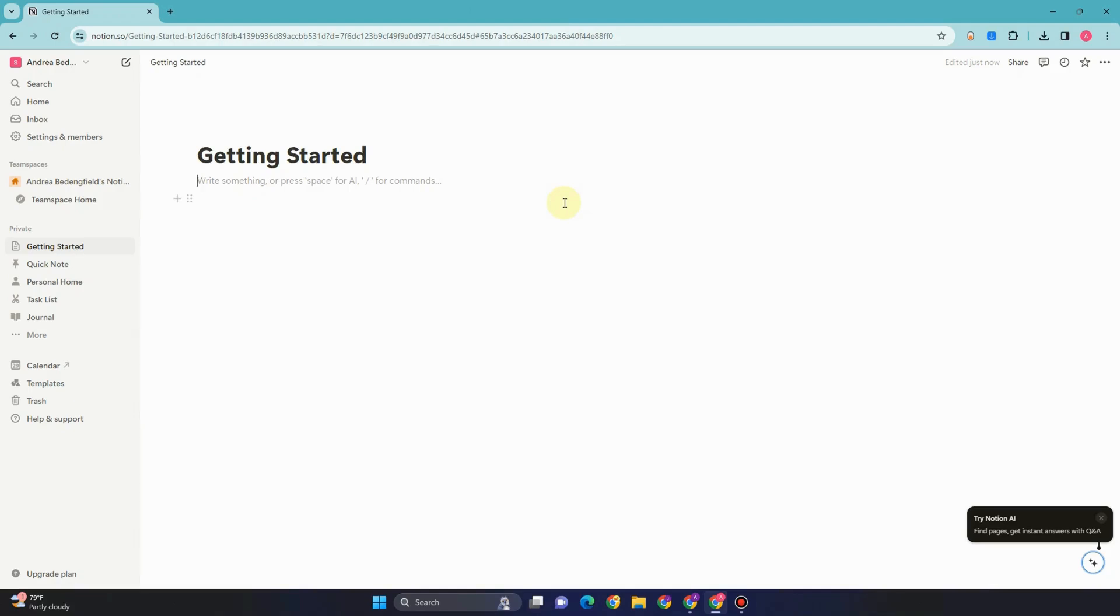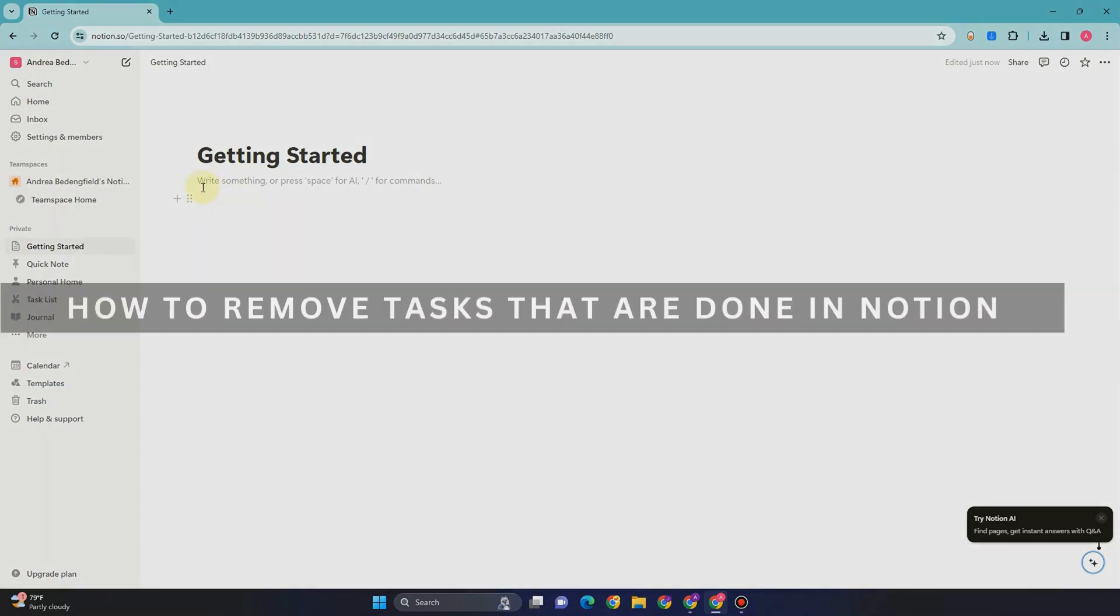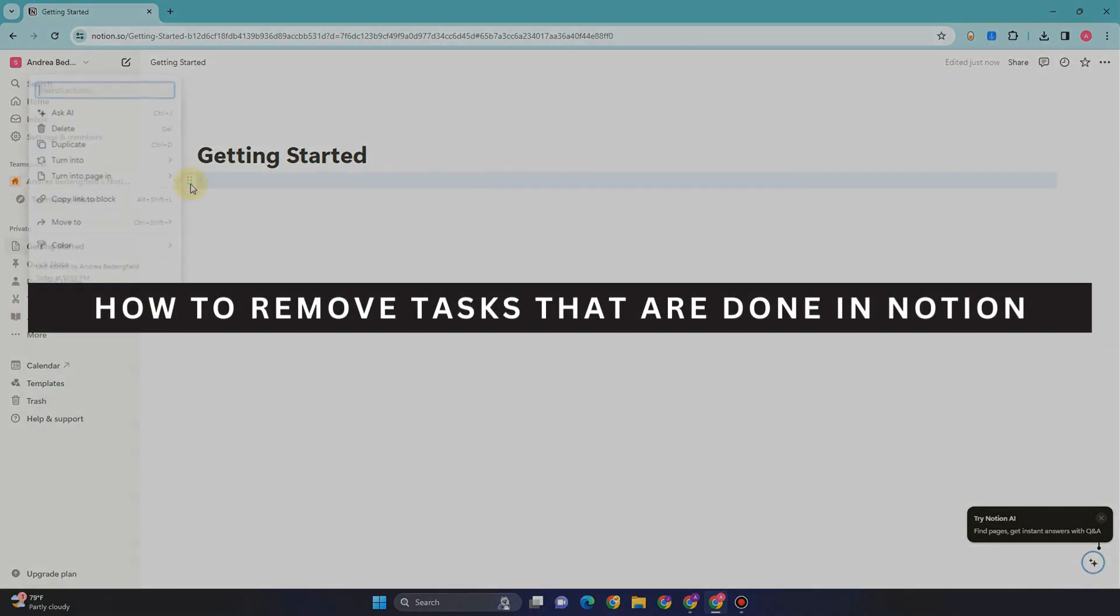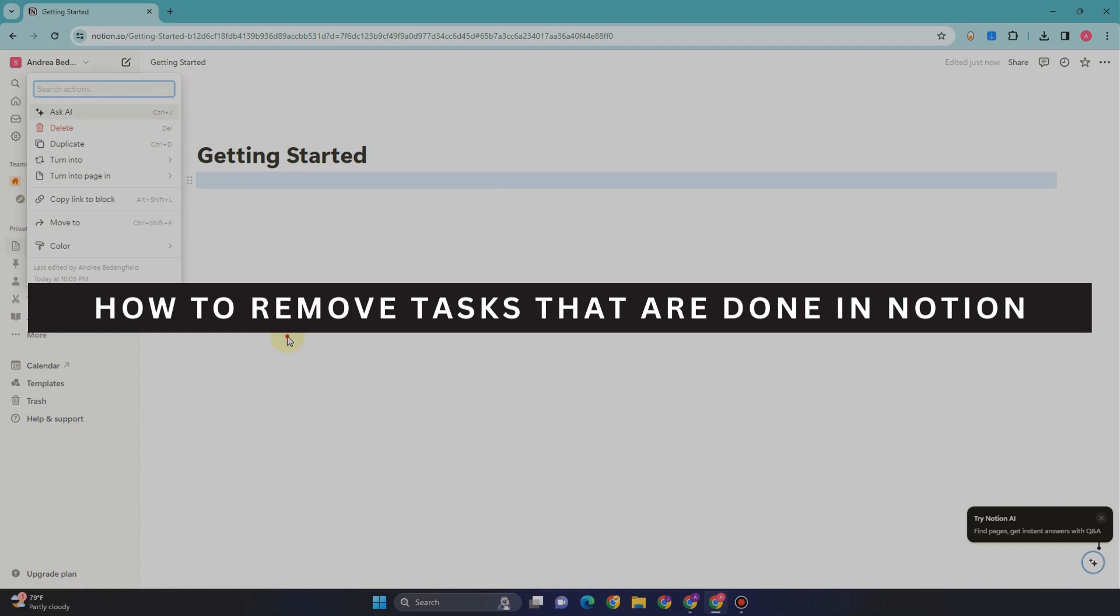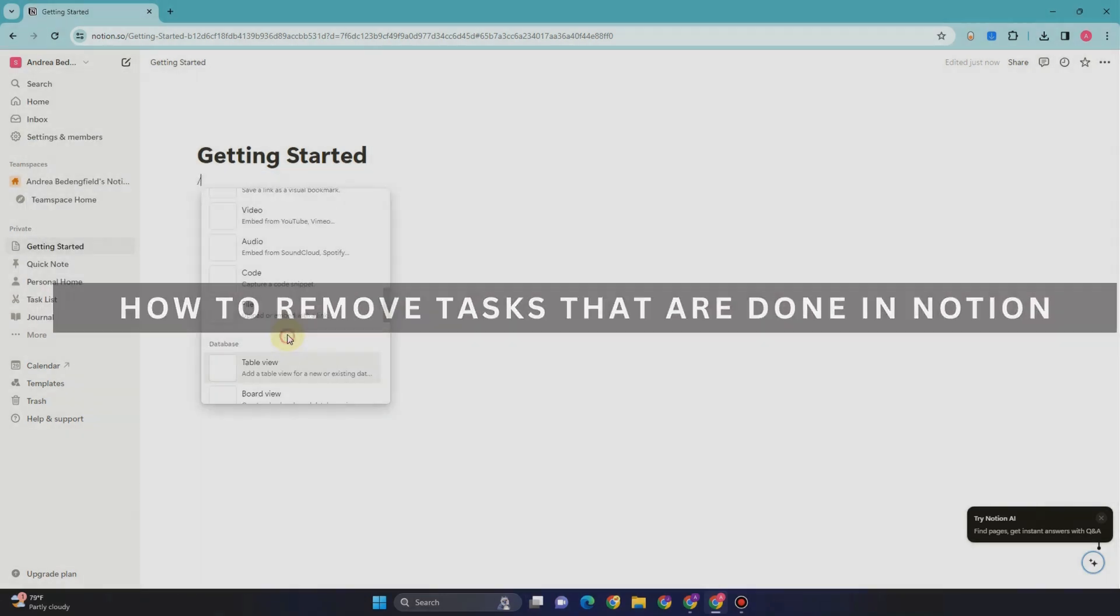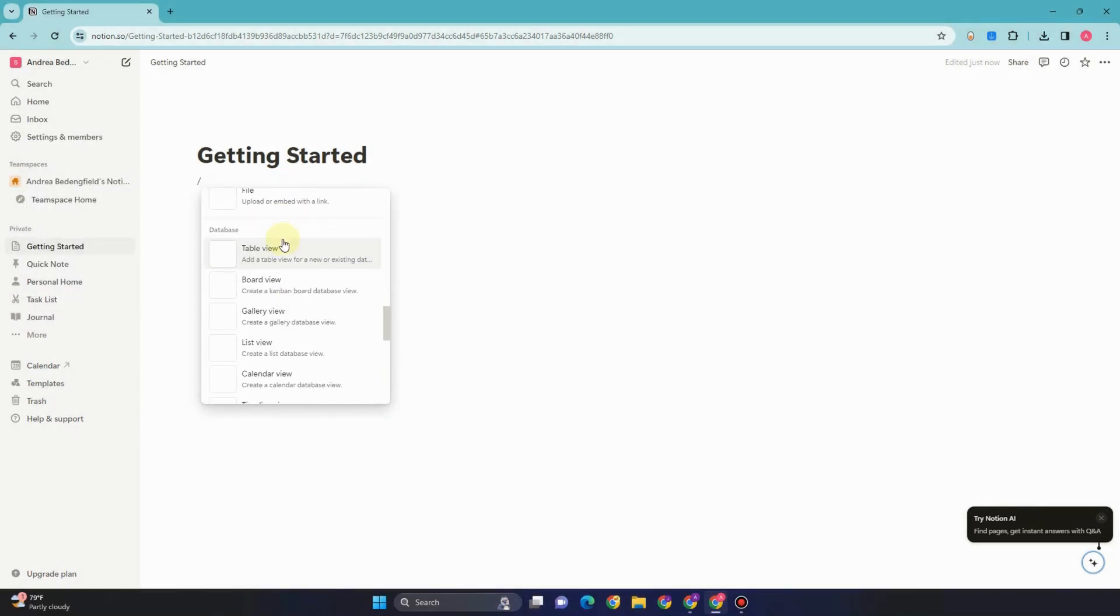Hey guys, in this video I'm going to show you how to remove tasks that are done in Notion. So let's get started.